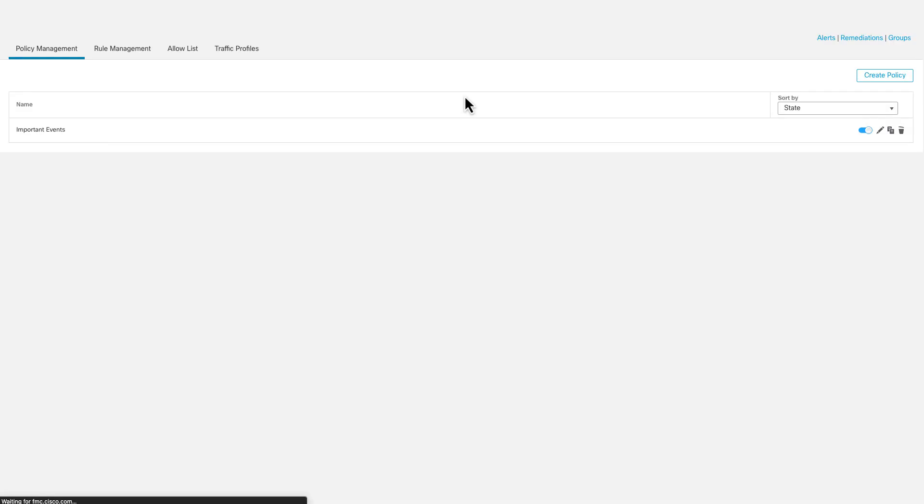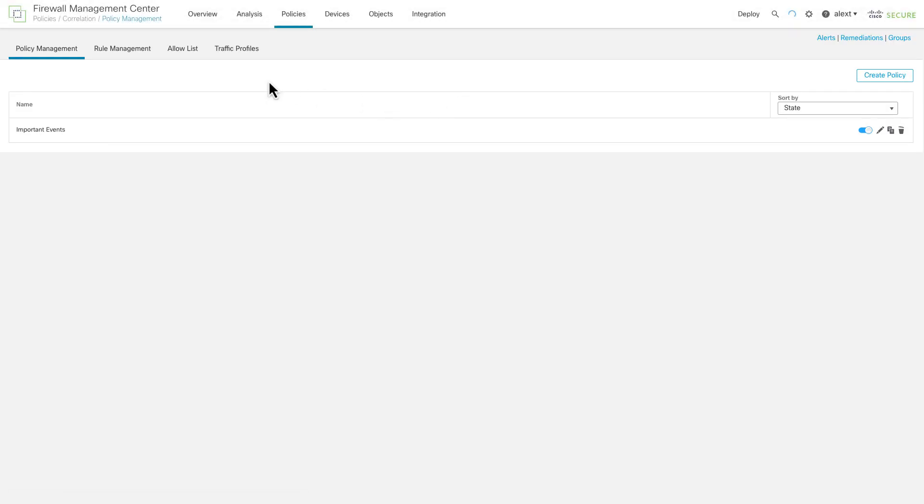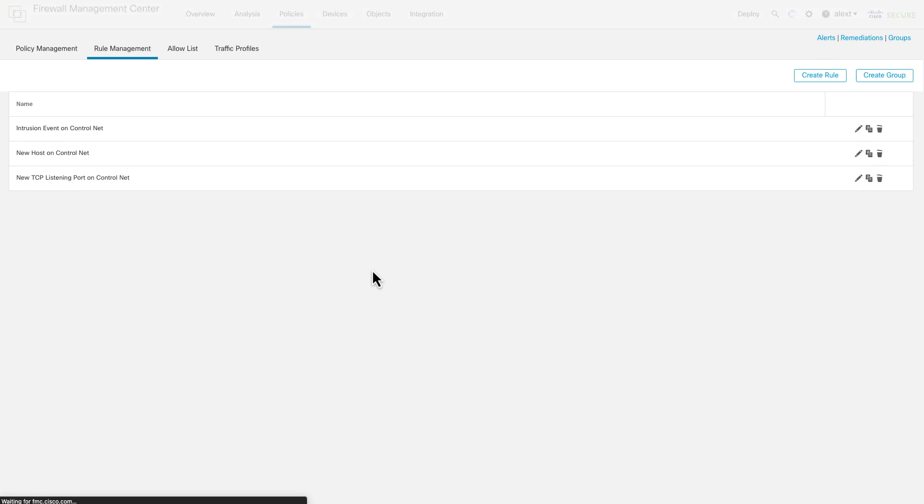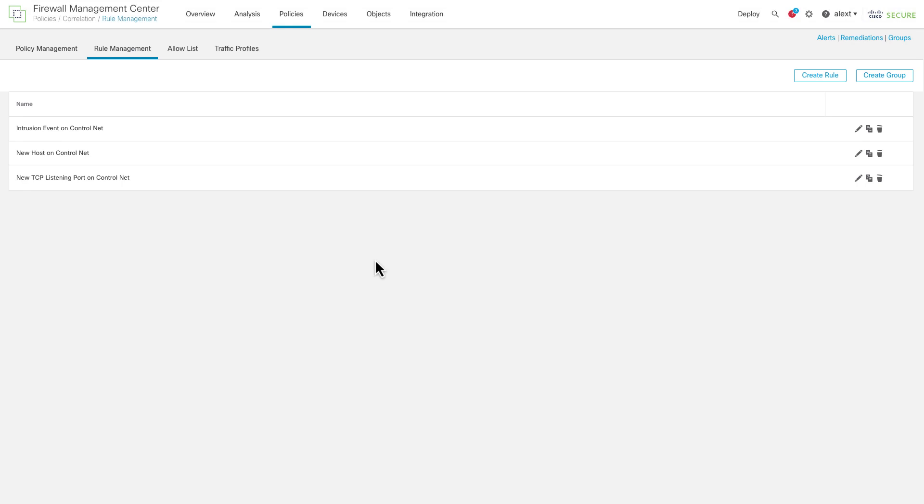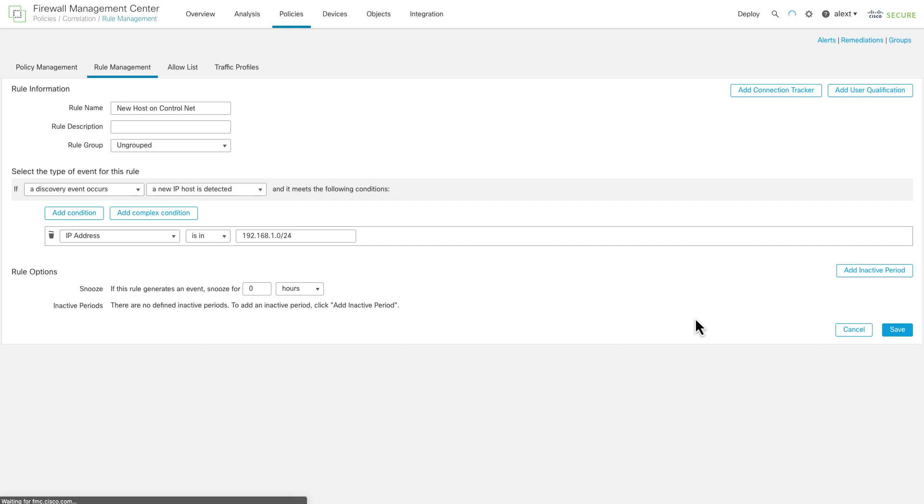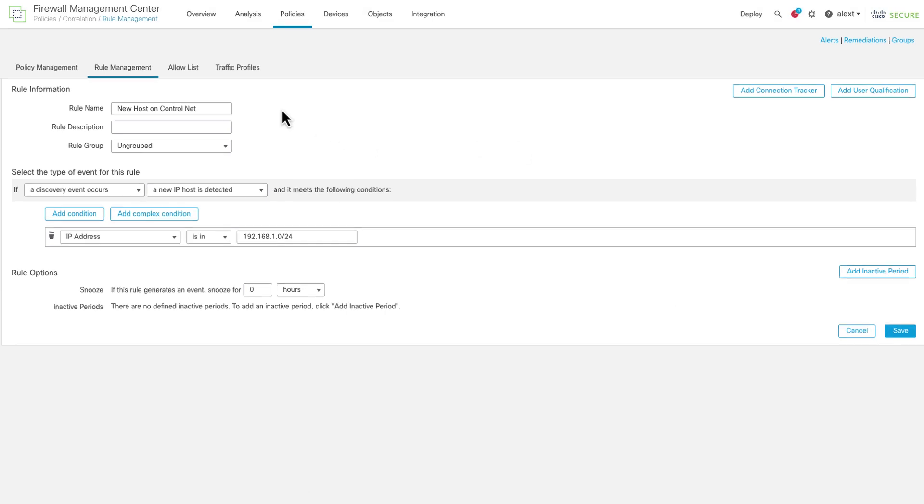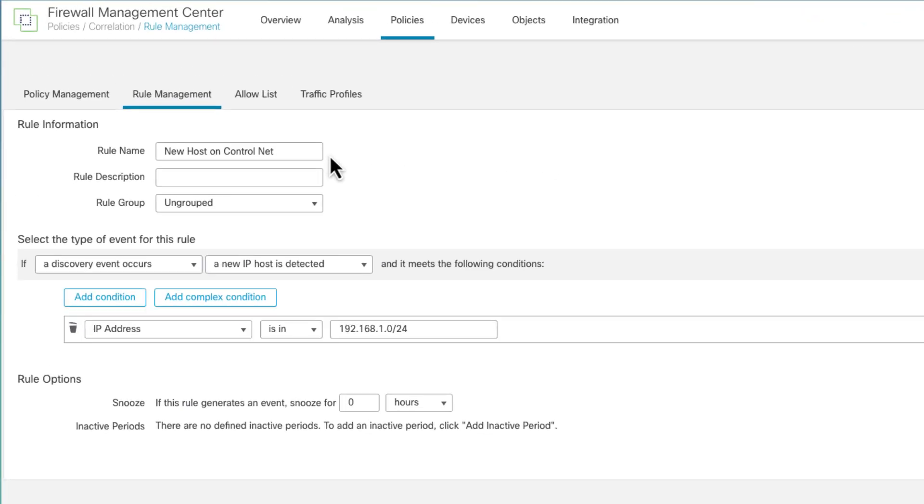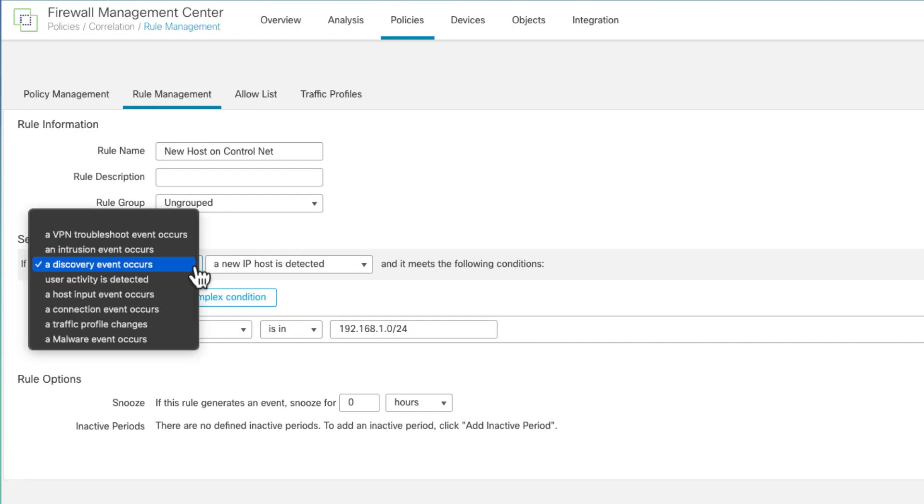So let's go back over to our correlation policies. All right, so again, I said I've written some rules, let's go back to rule management, let's look at those rules real quickly. And again, just short, quick examples, you can add more to them, I think these are some of the most critical ones. Let's look at that new host event. So wrote a rule to look for a new host event, pretty straightforward. So I call it a new host on the control network.